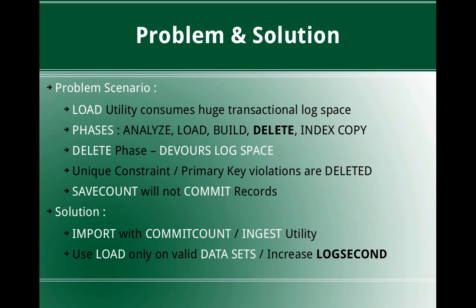We can even think that there is an option save count. But the save count will be used only for establishing consistency points for the load operation. It will not internally issue any commit, like it will not commit records. For example, the import command or the ingest utility comes with a parameter commit count. So once you load some 10,000 records or import some 10,000 records, a commit will be issued internally by the utility. That's why the transactional log space will be lesser.